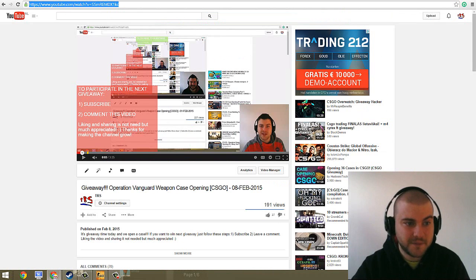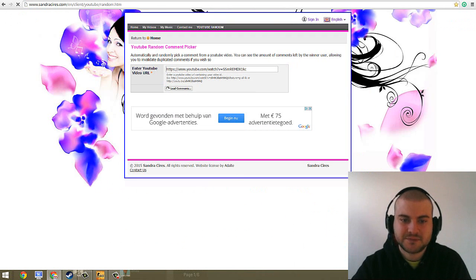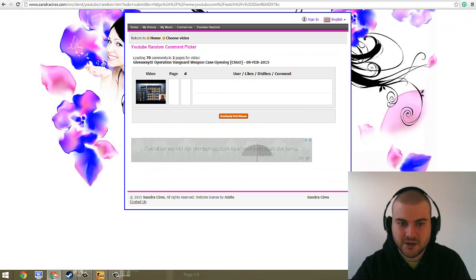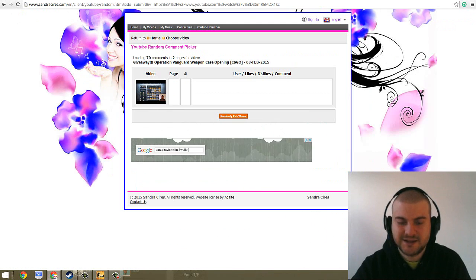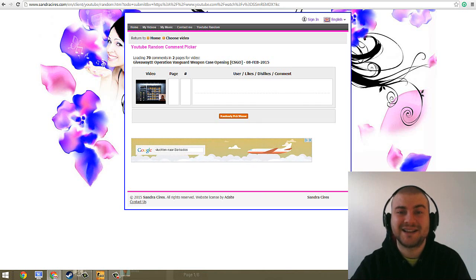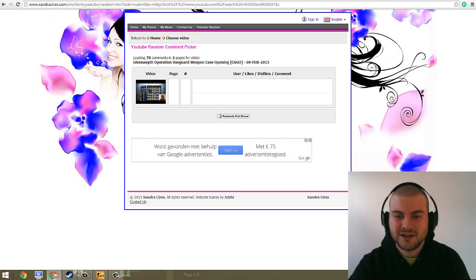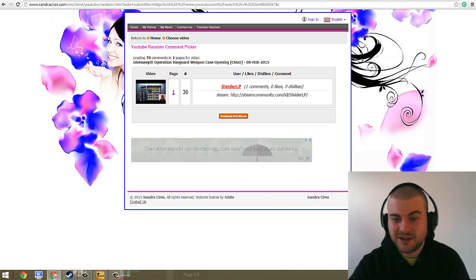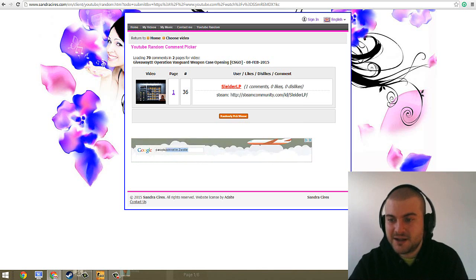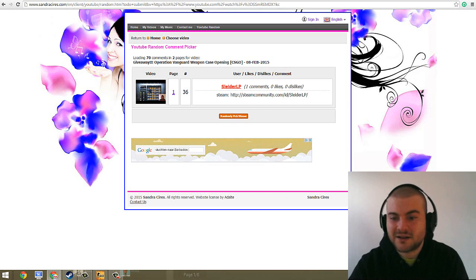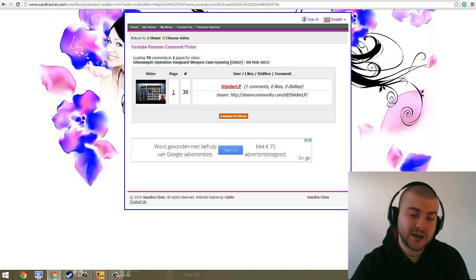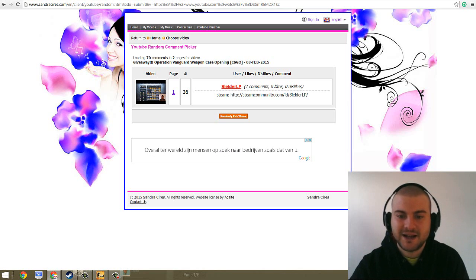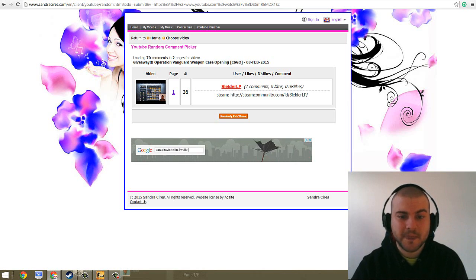I need to copy the URL. And I paste it here. Let's load the comments. 70 comments. And let's pick a winner. Good luck, guys. And again, thanks for watching. 3, 2, 1, BOOM. Slater LP. One comment, it just put the Steam. I always prefer more when you write something more personal than just a Steam link. But it's okay. It's part of the game. And that's it.